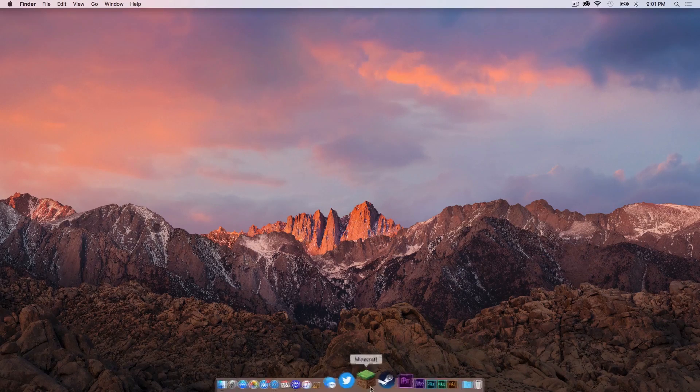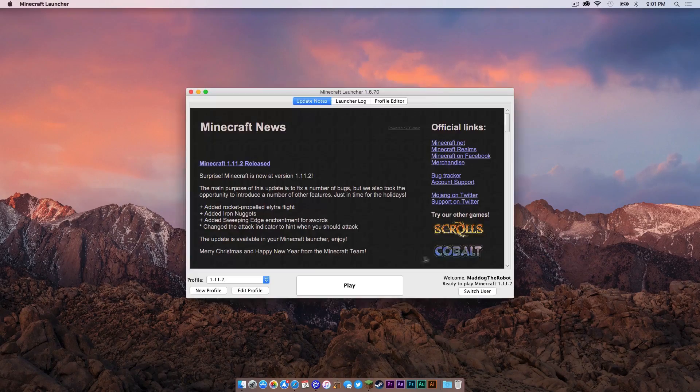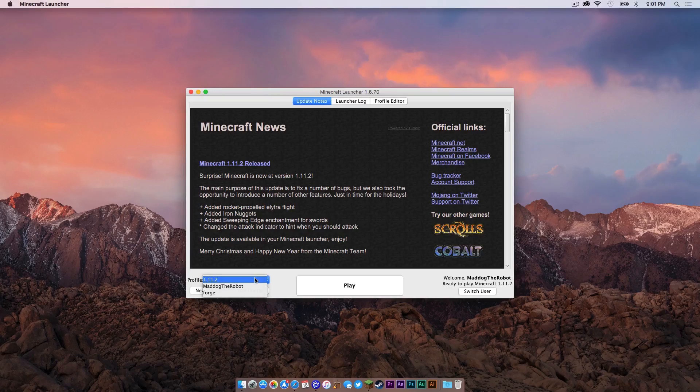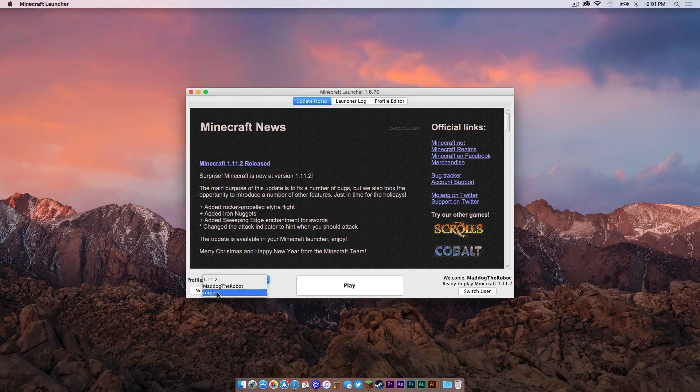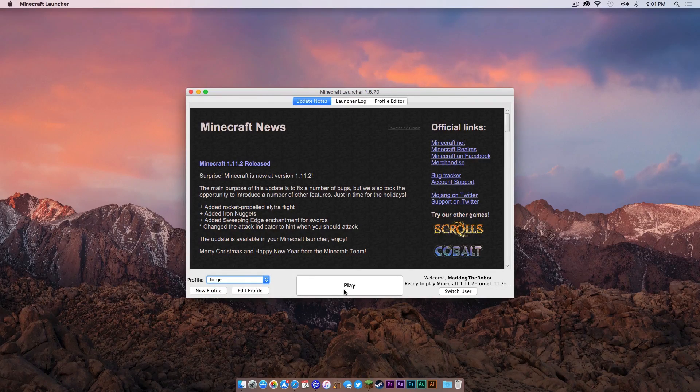I'm going to drag these two files into the trash now. I will now reopen my Minecraft application. In your profile dropdown menu in your launcher, there should be a new Forge profile. Click on that, then press Play.